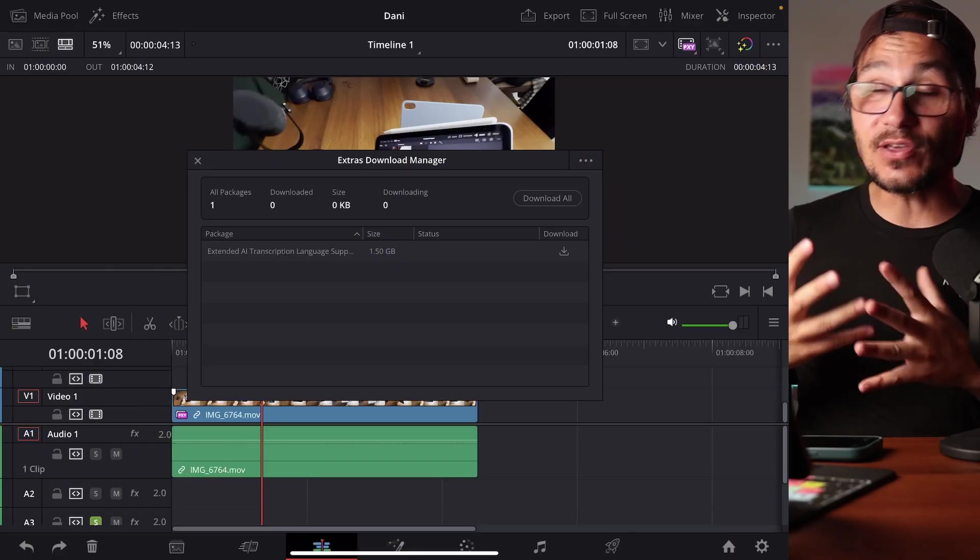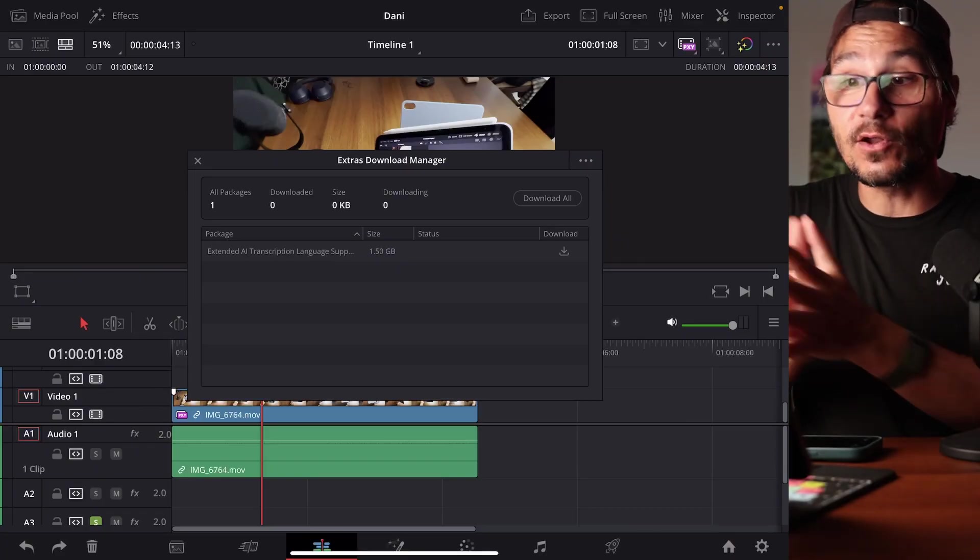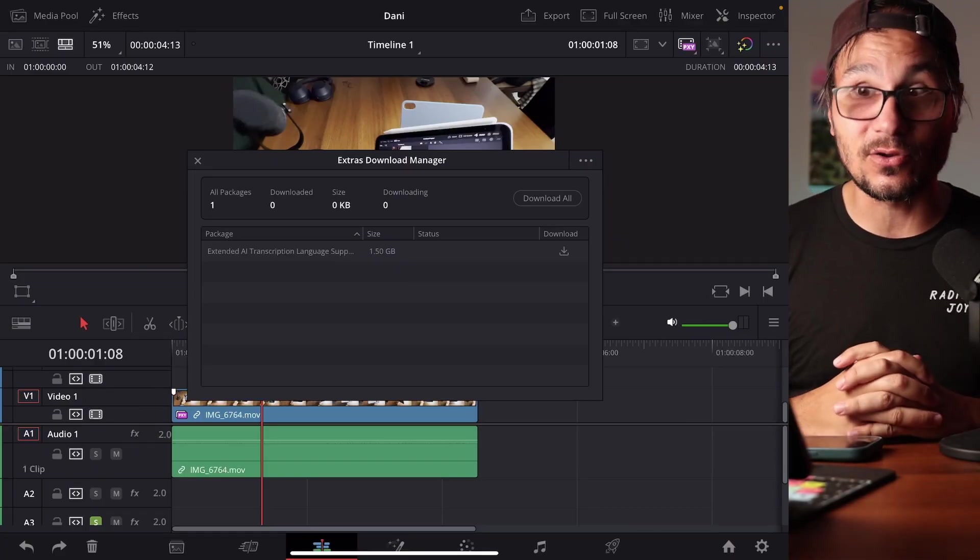So in this video today, I will show you what the Extras Download Manager is, how you can open it even on the iPad and download the content, and number two, why is there even a Download Manager in the first place?